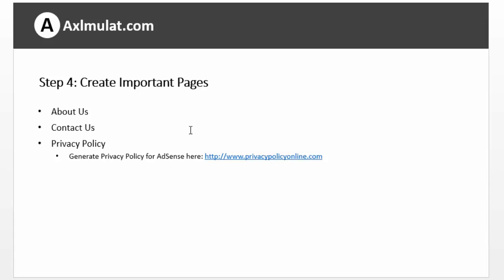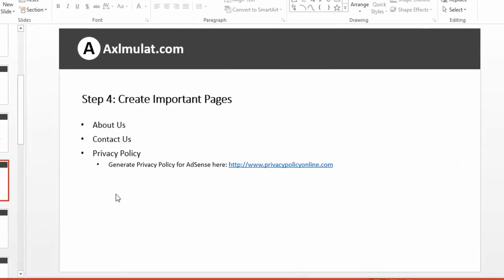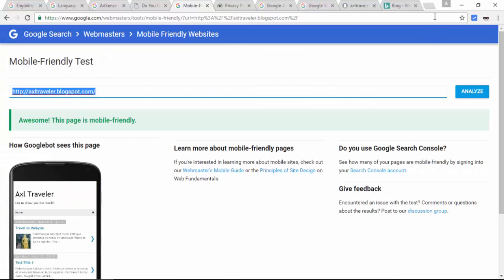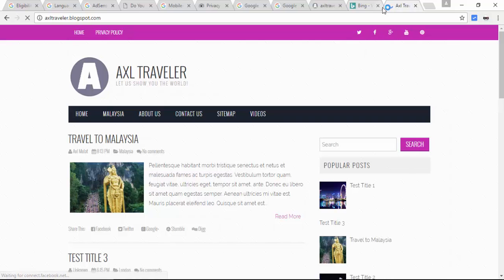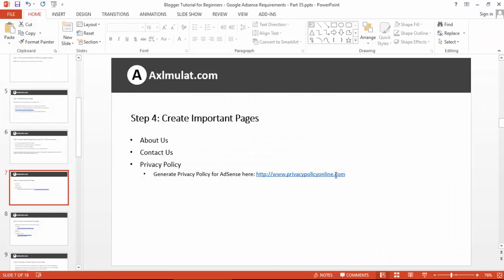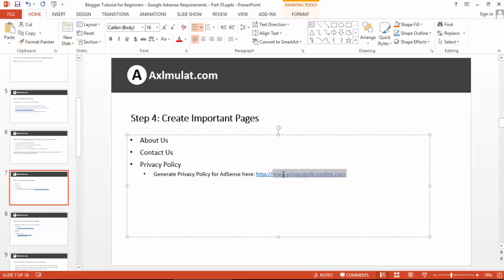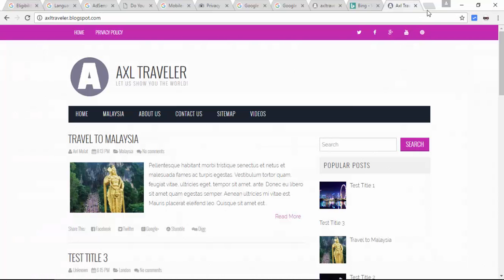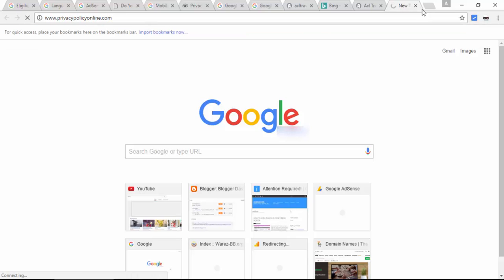Step 4 requirement: create important pages for your blog. So create About Us, Contact Us, and Privacy Policy pages. You must add these pages to your blog. For privacy policy, you can generate one — copy the link to the privacy policy generator.